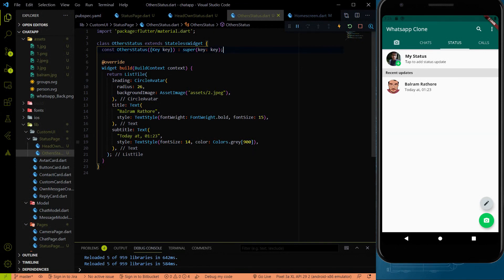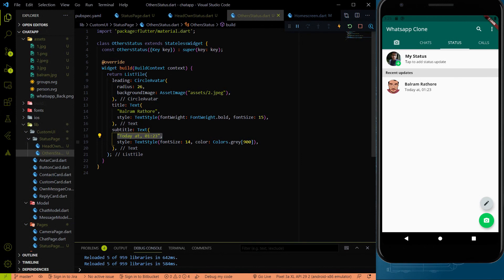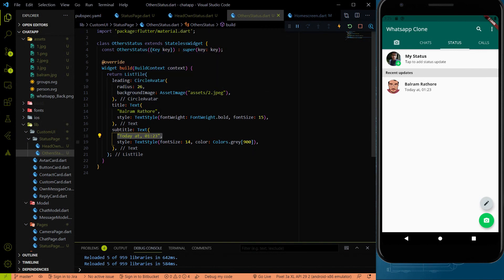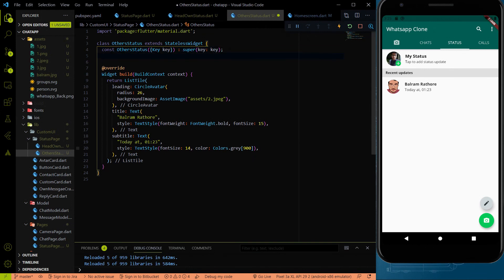You can see that here we are getting the asset image, name, and time. Let's use these three things not as static but as dynamic, so we can use this other status widget for dynamic purposes.